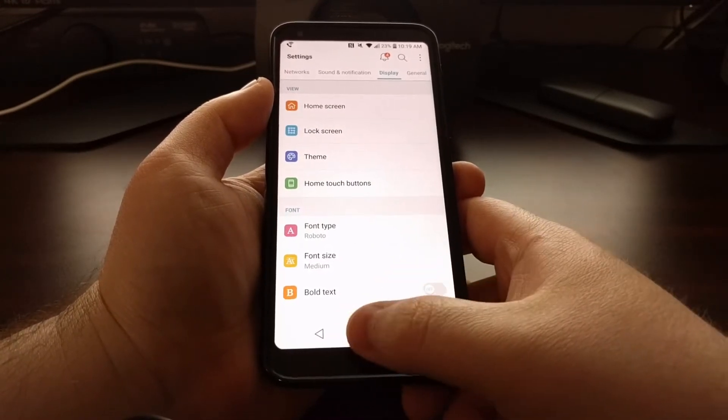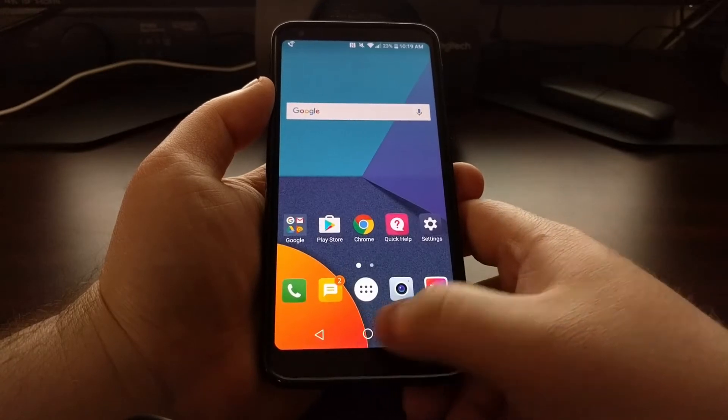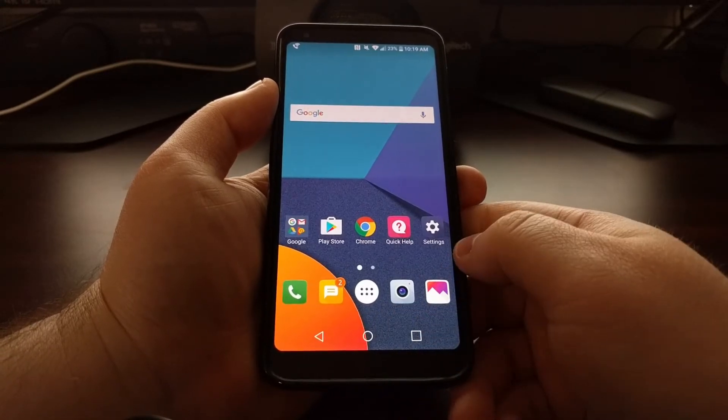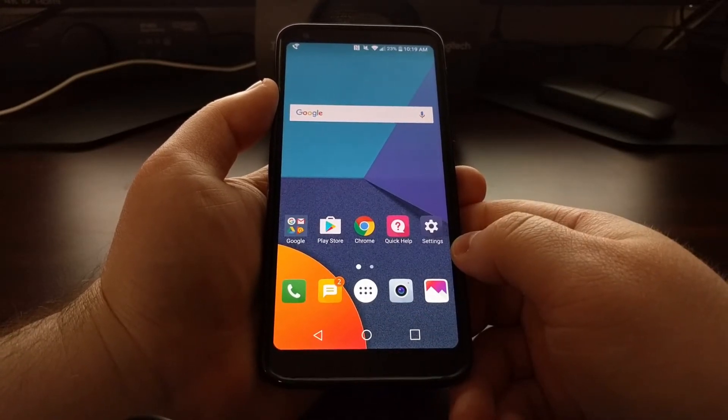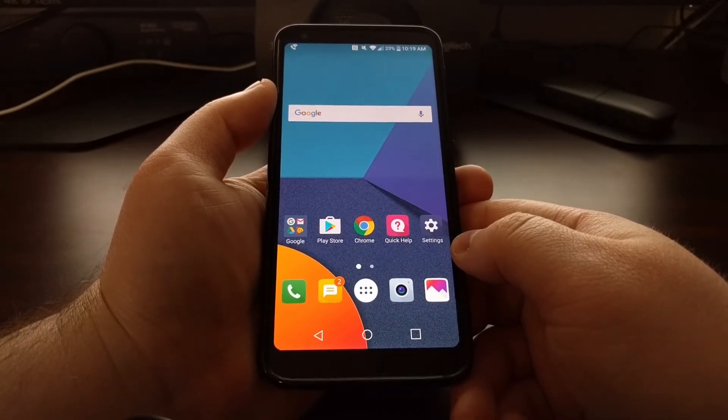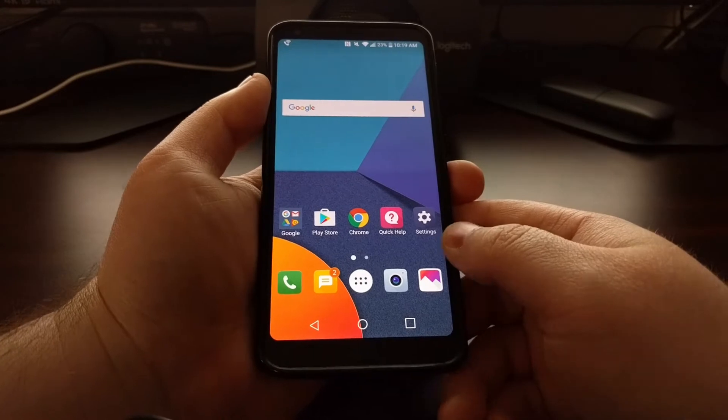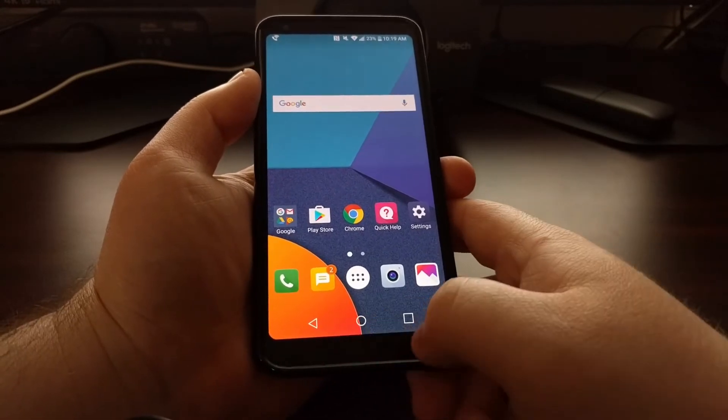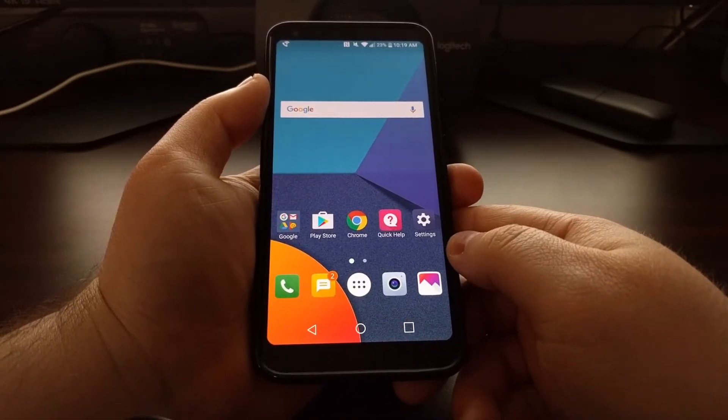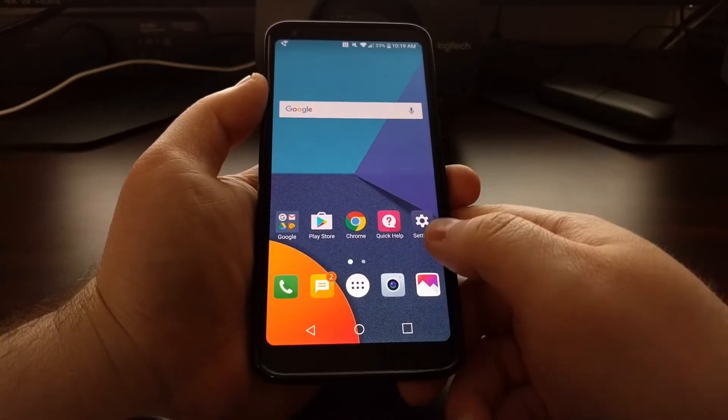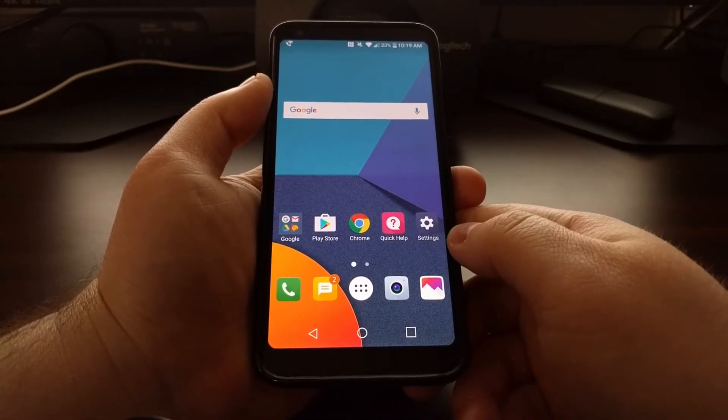So not only can you change the background color of the LG G6 navigation bar, but you can also move these buttons around and add additional buttons.